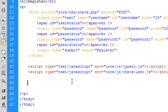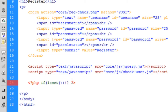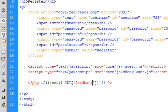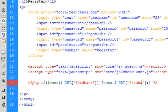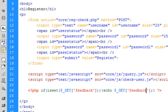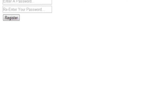I also want to add some PHP code to give feedback to the user. So we do: if isset($_GET['feedback']), then echo $_GET['feedback']. That's the register.php done. Refreshing the page, nothing visible has changed yet, but we have a simple form that passes a username and two password fields over to PHP in the core folder.